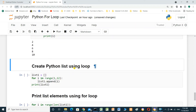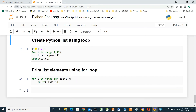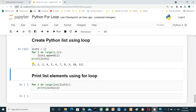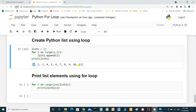We can also create a list using a loop. Start with an empty list: `list1 = []`. Then `for i in range(1, 12)` — start at 1, end at 12, not including 12 — do `list1.append(i)`. After the loop, print list1. The result is a list from 1 up to 11, not including 12.